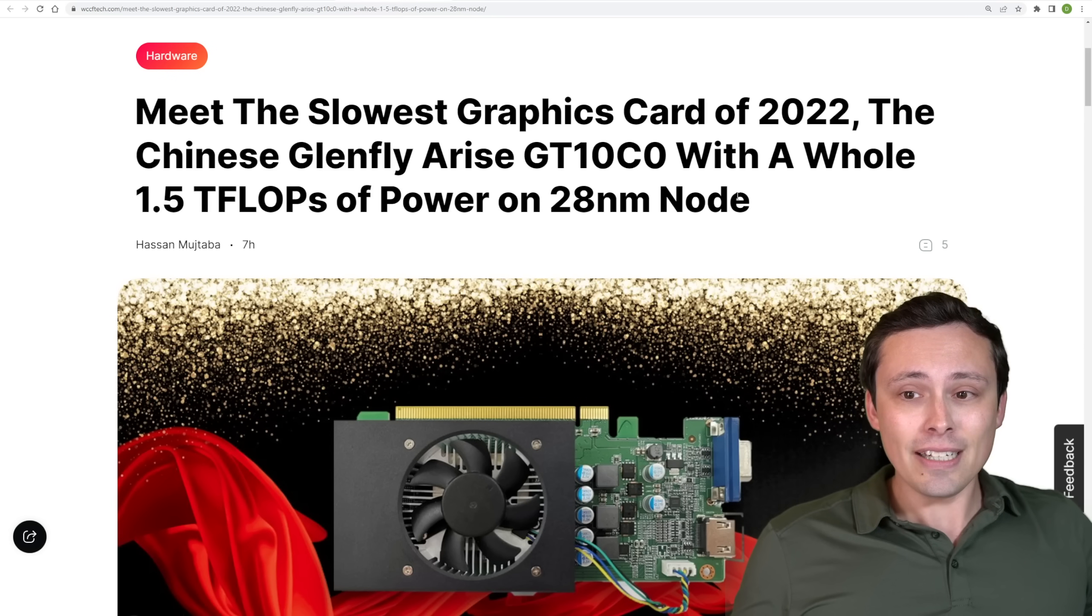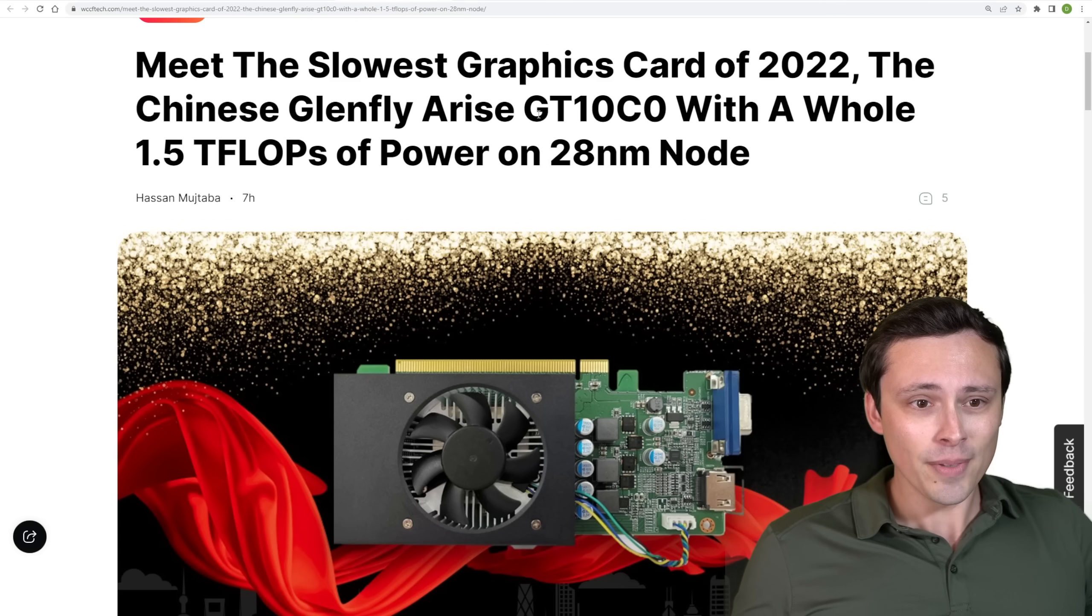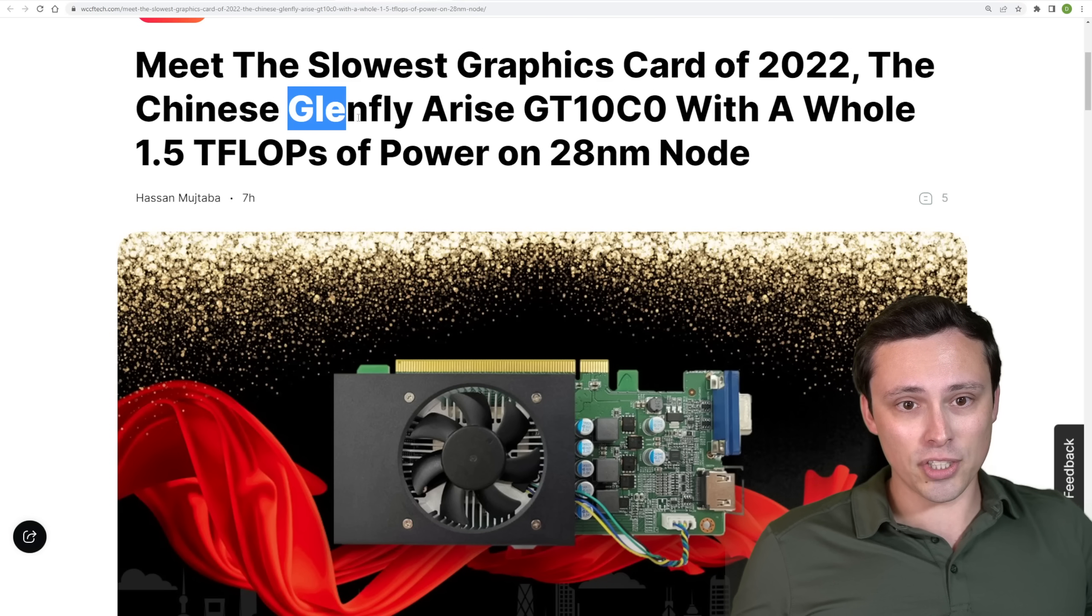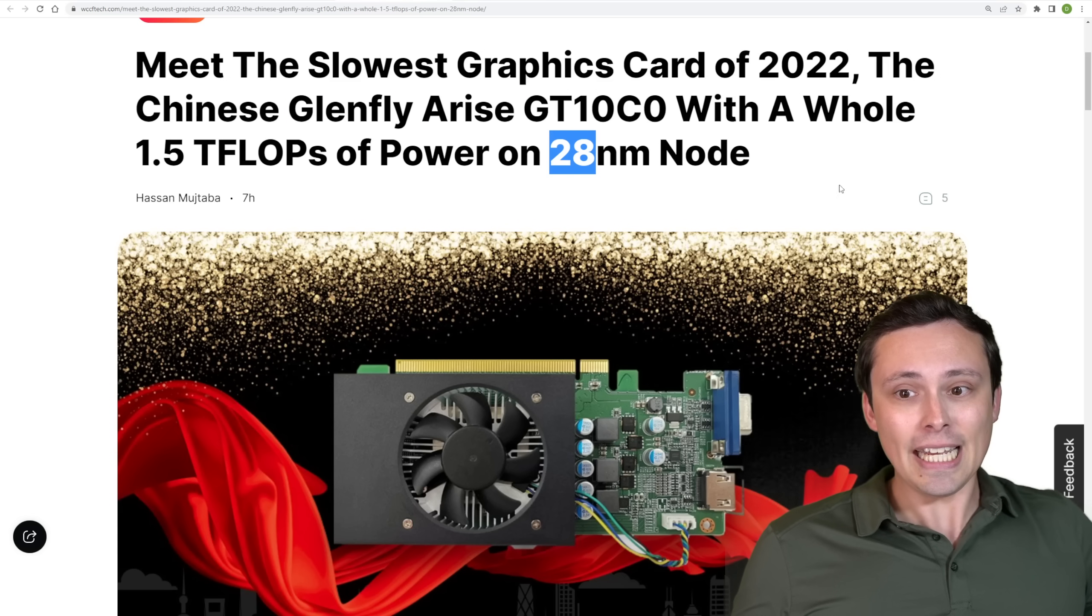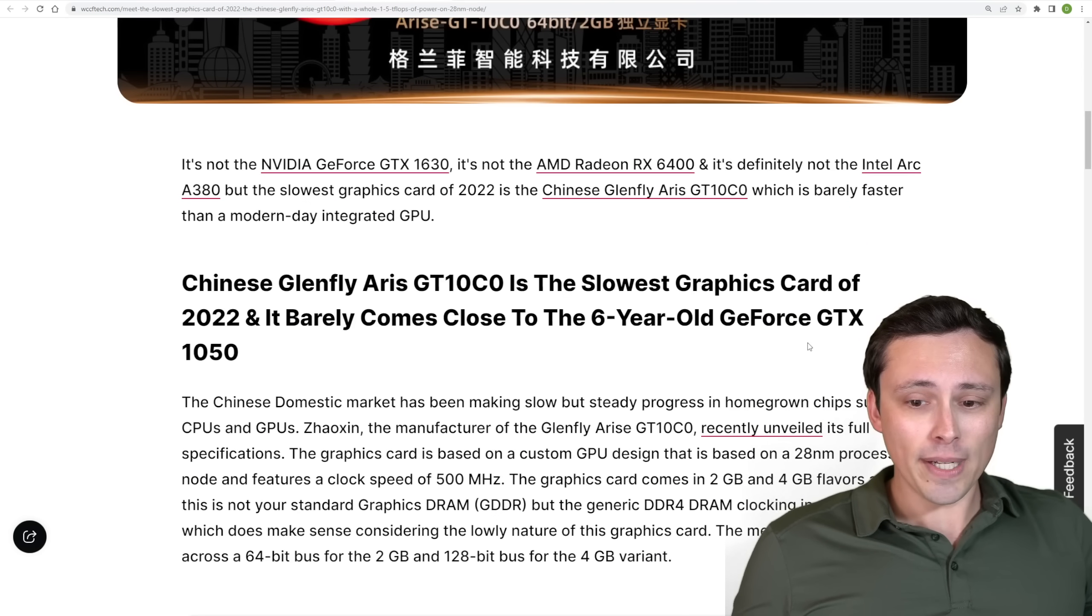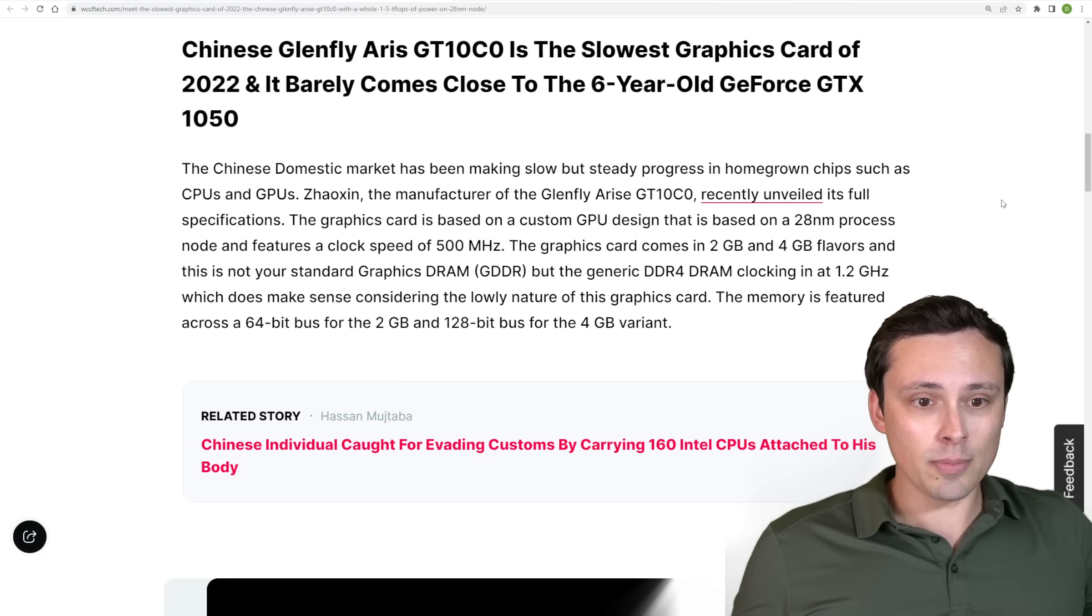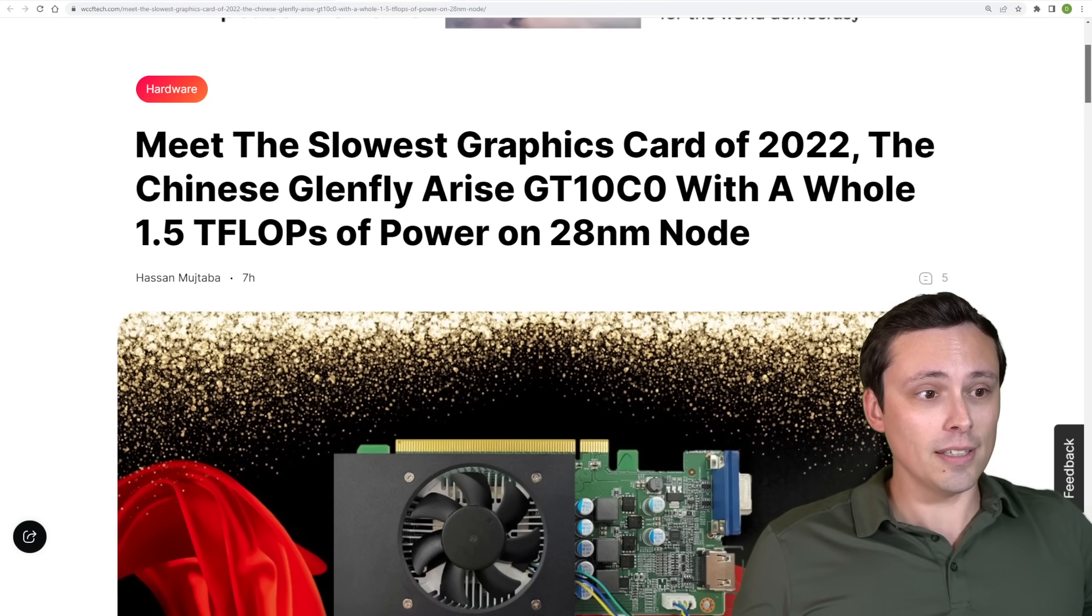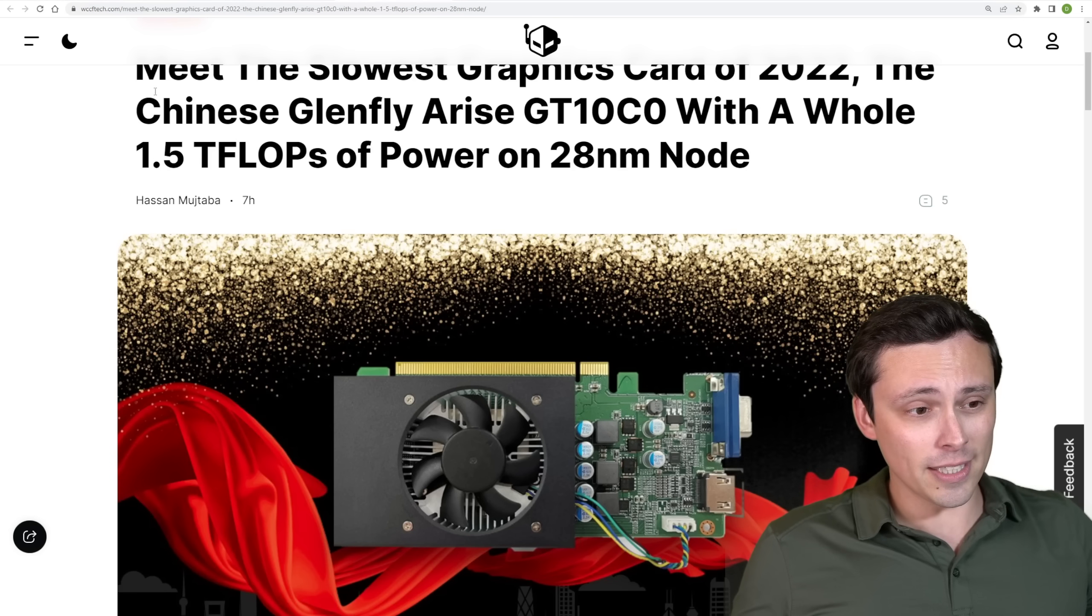Now I'll leave off the last little bit of GPU news here with the slowest graphics card of 2022. It looks like we're having a Chinese domestic graphics card launched here, the Glenfly Arise, with 1.5 teraflops of power on a 28 nanometer node. So this thing is not going to be smashing those benchmark numbers, but it's just interesting to keep an eye on the domestic Chinese market for GPUs and their developments. Because someday they might catch up with the big players here.